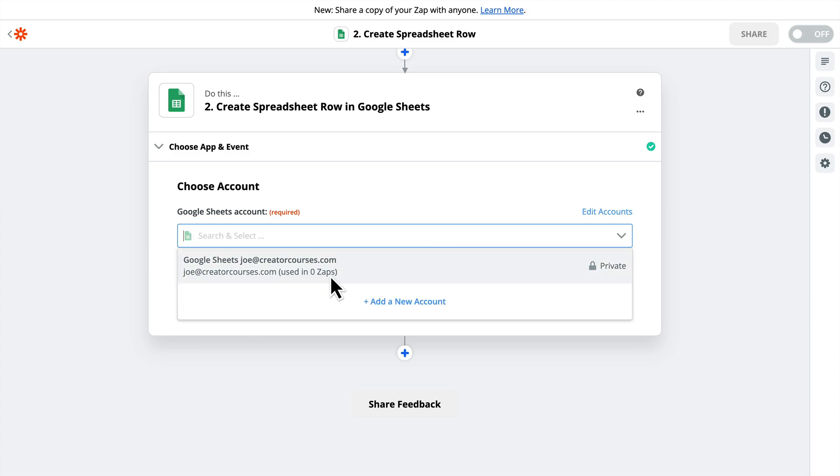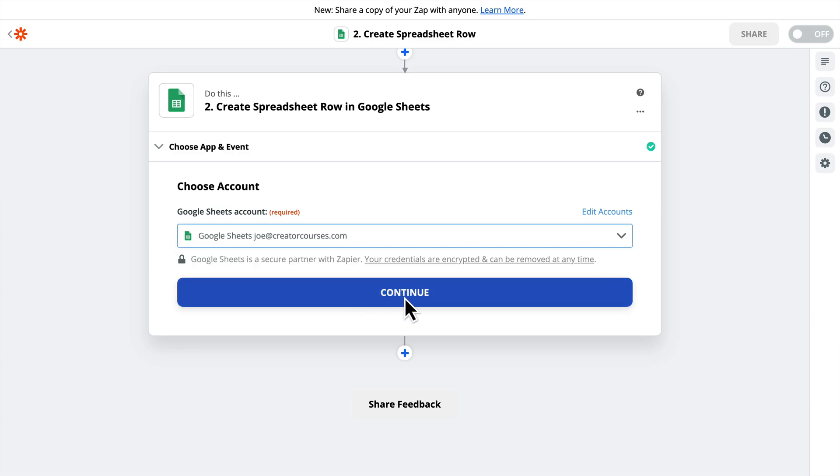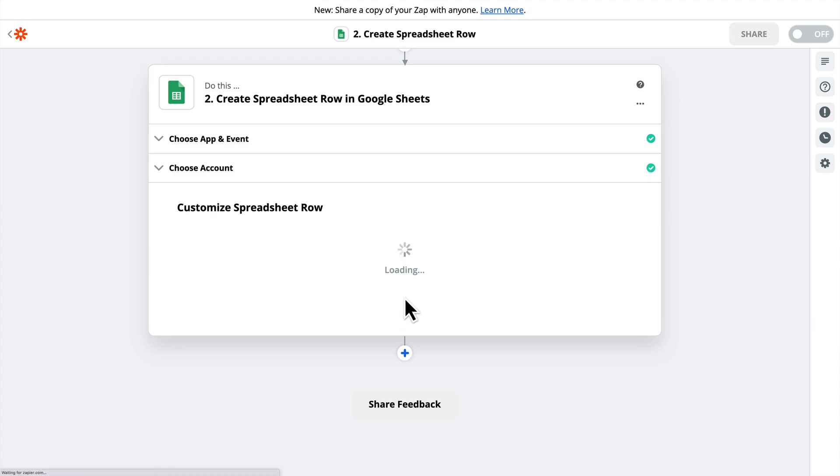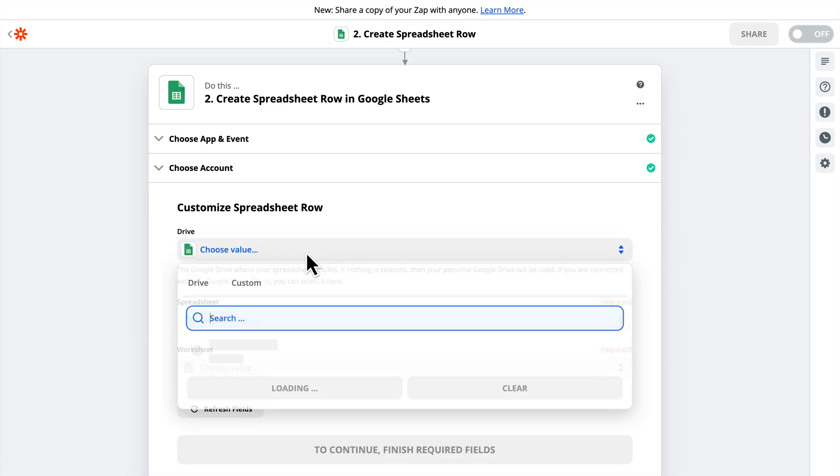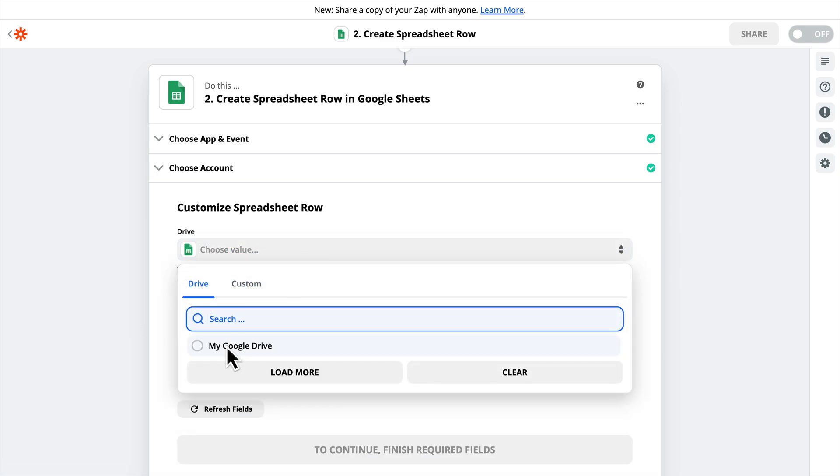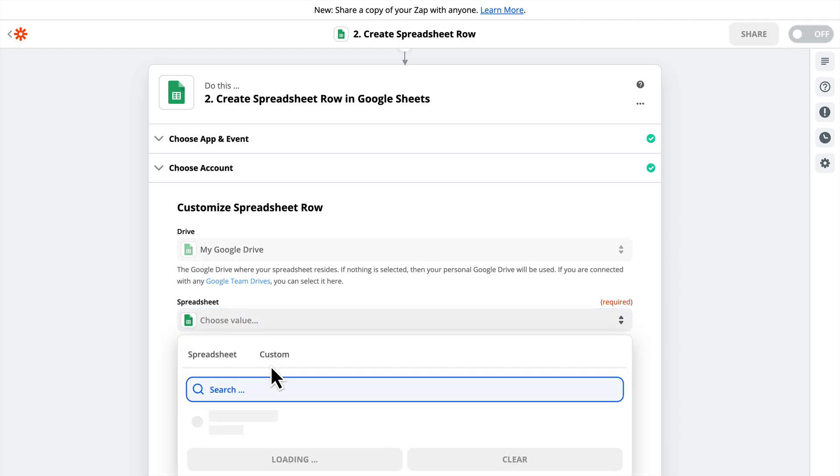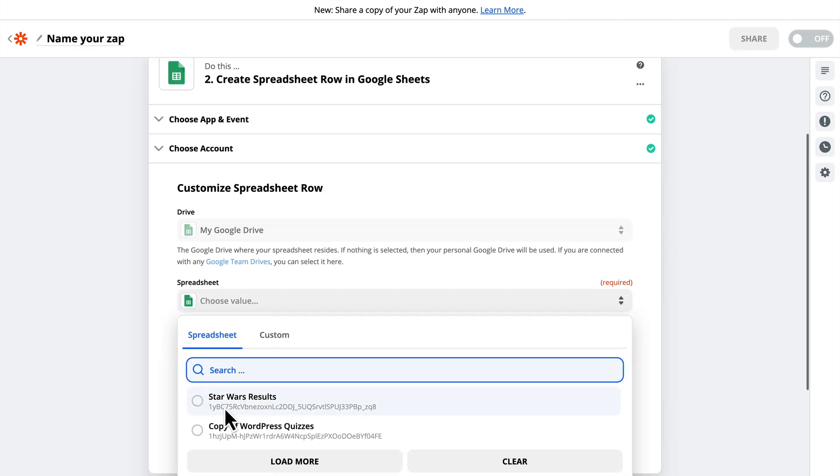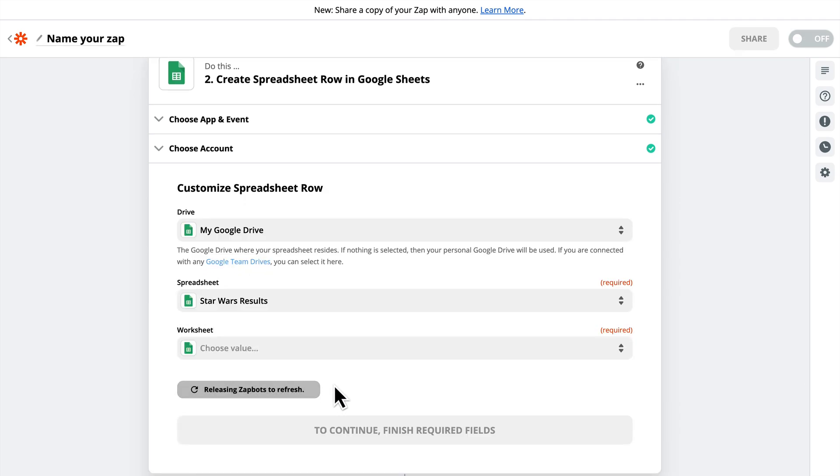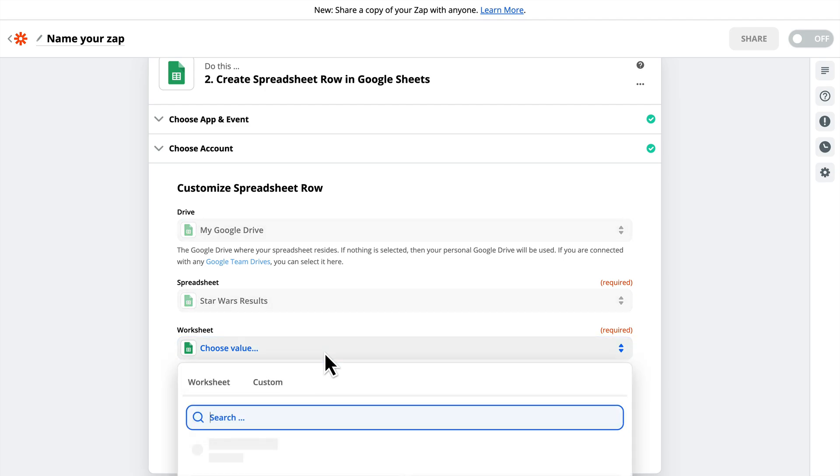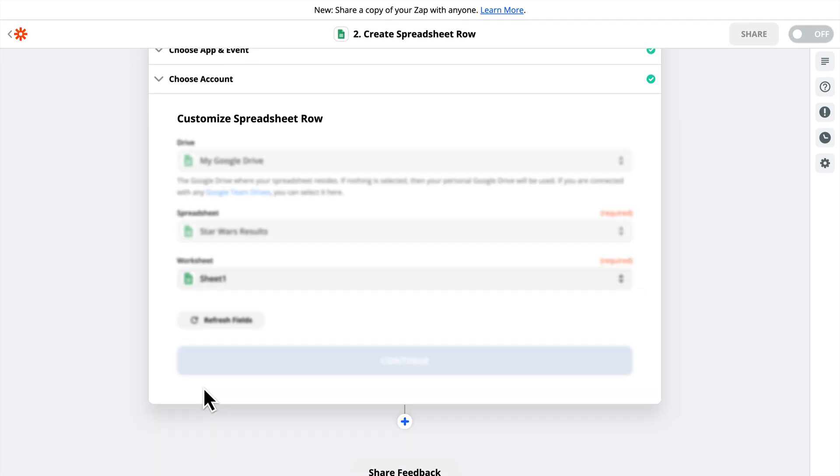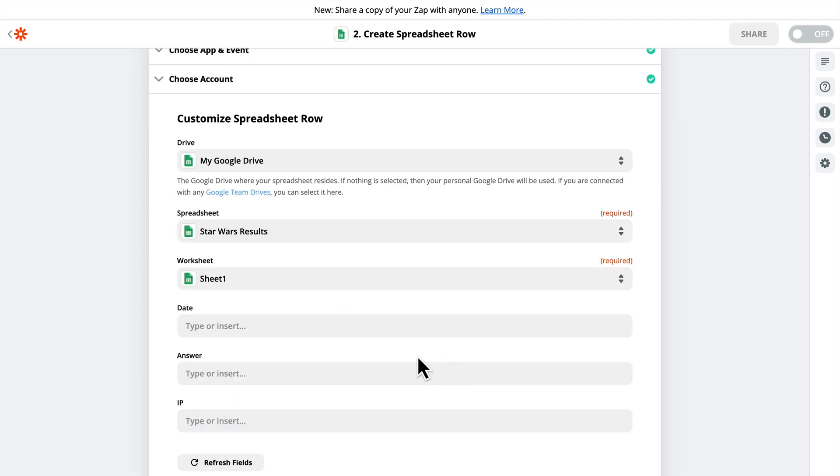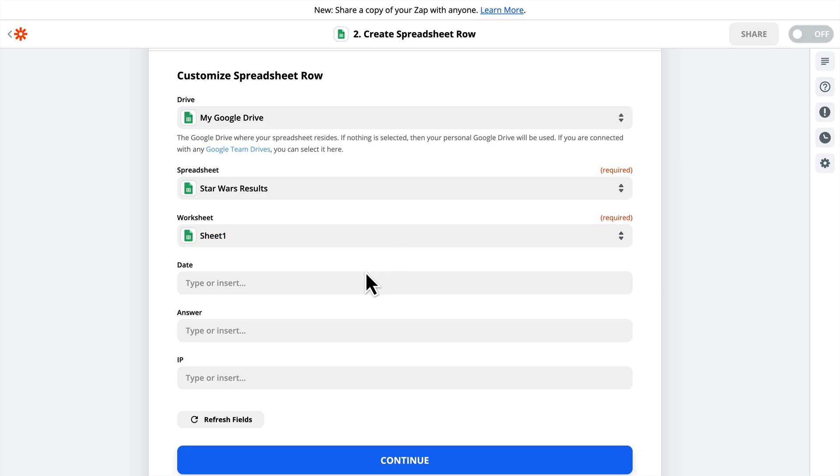I need to choose the Google Sheets account I want to use. I've already connected it to Zapier. We'll click Continue. And then we need to choose the location of the Google Sheet, the spreadsheet that we want to use. I created one called Star Wars Results, and then the worksheet, which is just going to be Sheet 1. Once we select the spreadsheet and then the sheet that we want to use inside that spreadsheet, it will grab all of the headings that we created.